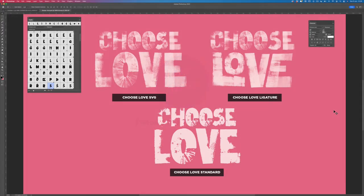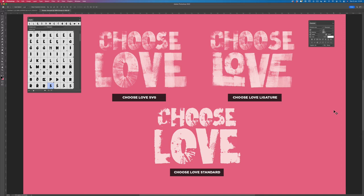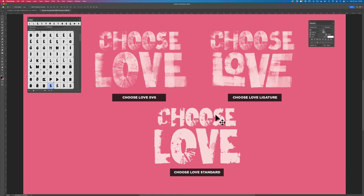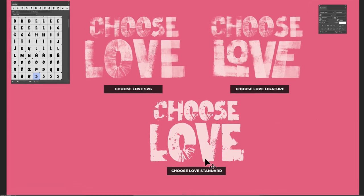Hi, welcome to my new font called Choose Love. Here I'm going to demonstrate the differences between the three versions. Basically, the font has two SVG versions which are full of texture and loveliness, and it has a standard font that's just black and white. The black and white version is called Choose Love Standard.